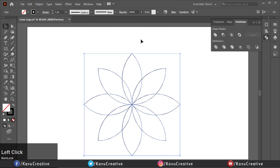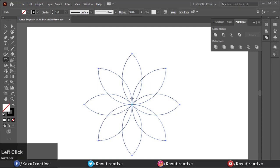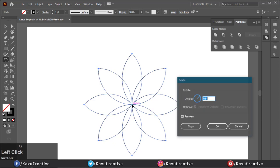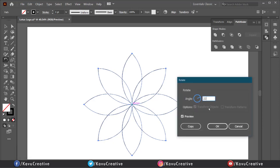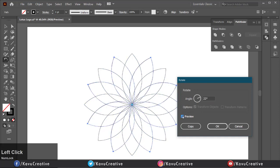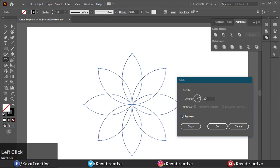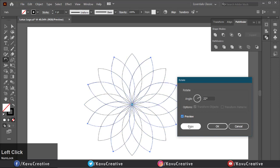Select the Rotate Tool from the Tool Menu. Hold the Alt key and click on the center of the shape. Write the angle value equals 22 degrees. You can also watch the preview by clicking here. Then press the OK button.